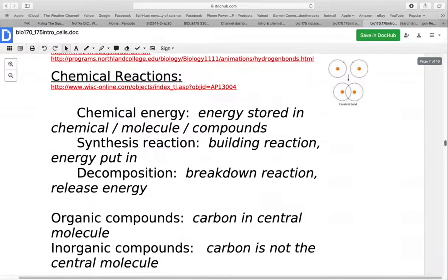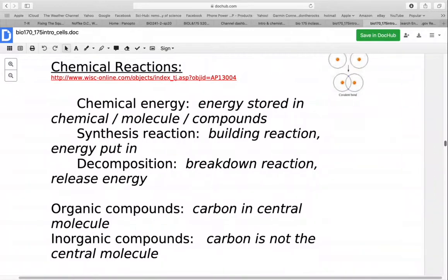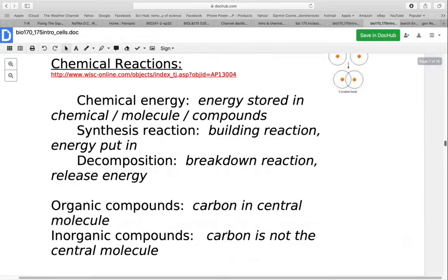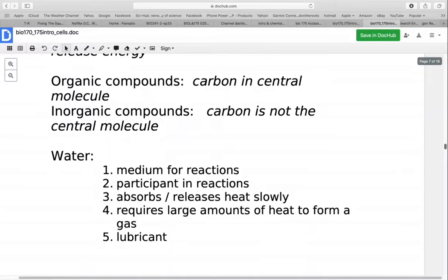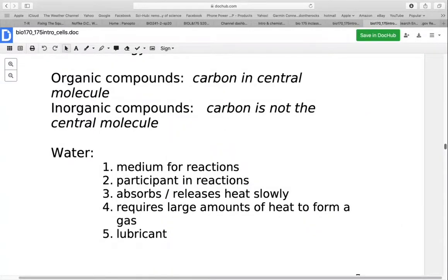In chemical reactions, chemical energy is important — it's the energy stored in chemicals, molecules, or compounds. Synthesis reactions are ones where we build things and generally require energy input into the system. Decomposition reactions break things down and generally release energy. Chemistry can be broken down into two main categories: organic and inorganic. Organic compounds have carbon as the central molecule — sometimes called the chemistry of hydrocarbons because hydrogen is frequently bound to those carbons. With inorganic compounds, carbon is not the central molecule, and is only involved in a few small cases like carbon monoxide or carbon dioxide.